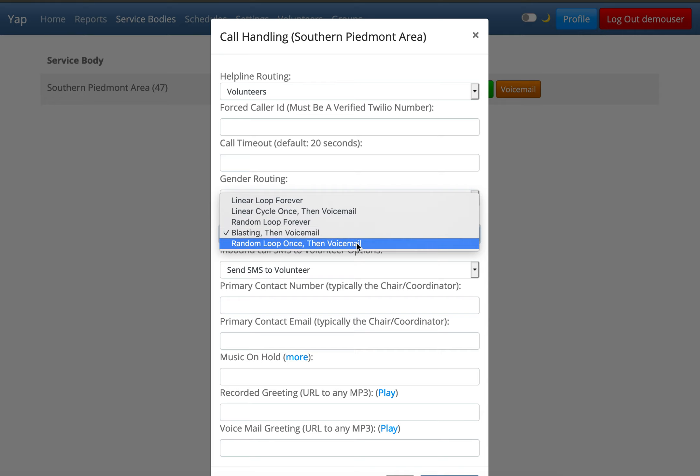Random loop once then voicemail. This is the same as linear cycle once then voicemail, except it tries to connect the caller to volunteers in random order. If no one answers, the caller is sent to voicemail.